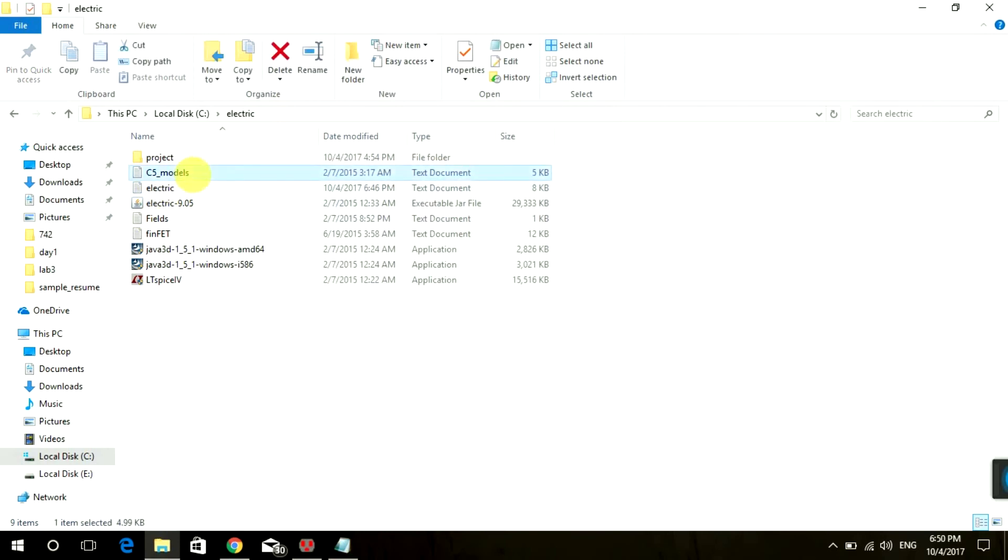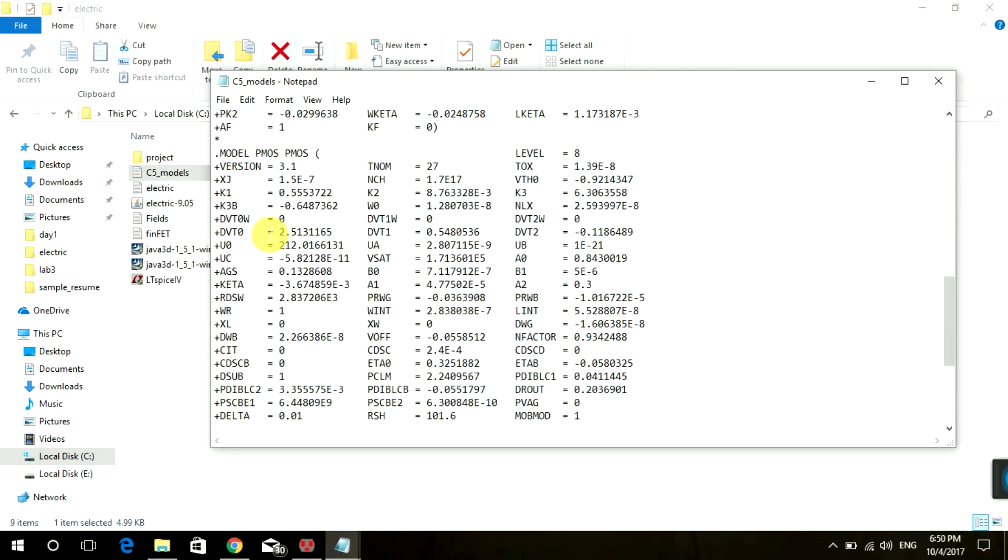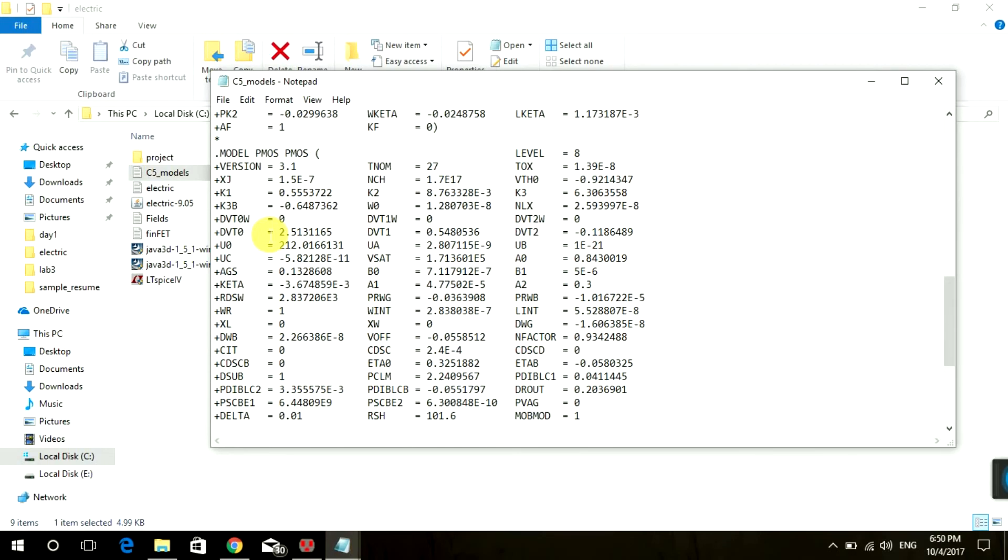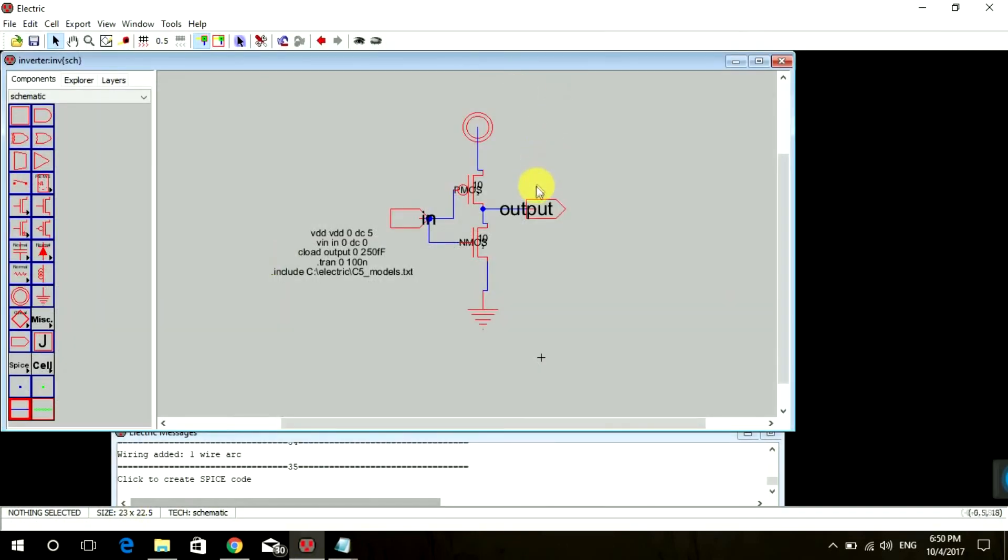See, it's capital NMOS and capital PMOS, so it has to be that way. If you want to name it with some other name, you just have to go here in C5 Models and rename it there.